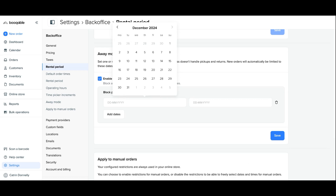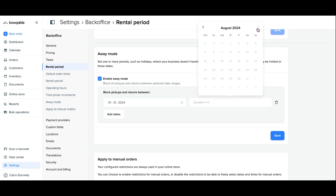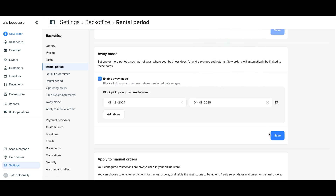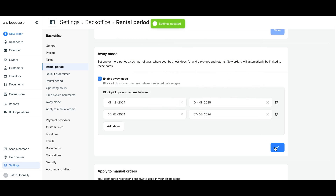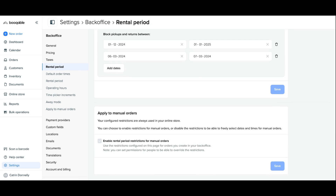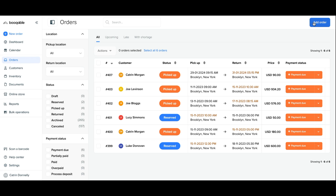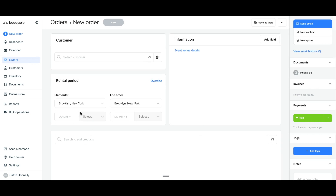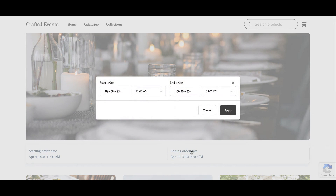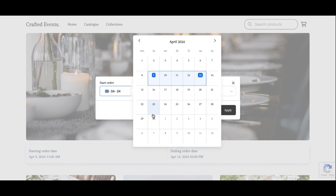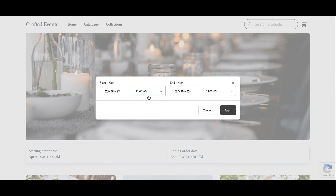Next is away mode, which is how you can block out dates for pickups and returns for things like holidays, the Christmas period, unexpected closures, or an off season if you're a seasonal business. You can set up multiple time periods where your store is closed within the one year. Once you're finished with away mode, scroll down to the last step: apply to manual orders. This is where you assign all these new settings to apply on your manual orders placed in your Bookable account — including operating hours, rental periods, and everything else you have set up — and you're all set. You have now successfully learned how easy it is to set up your rental period settings in Bookable.